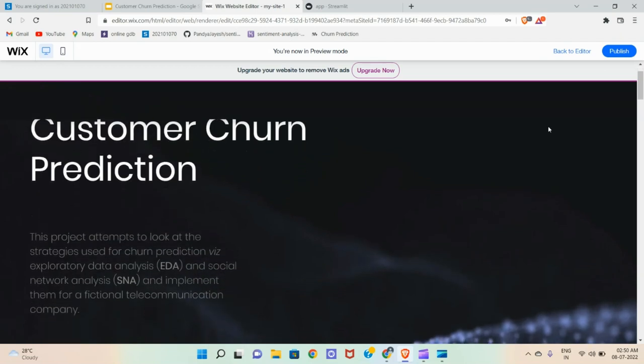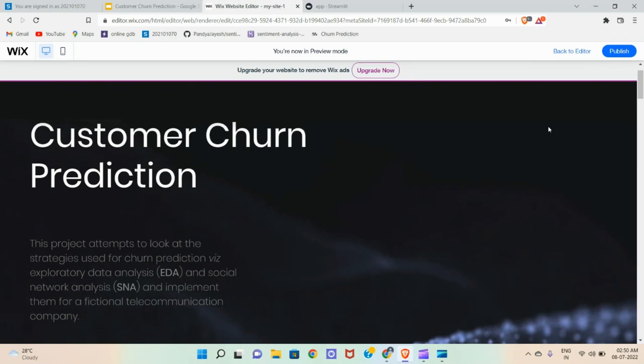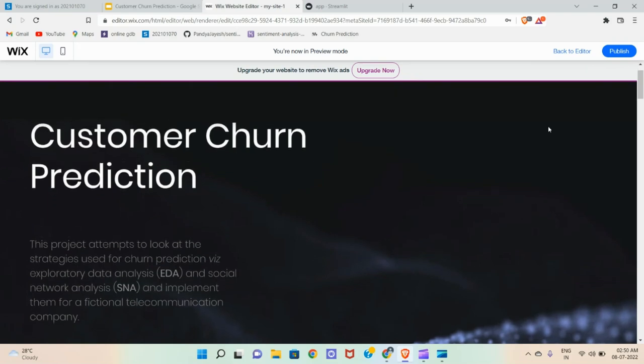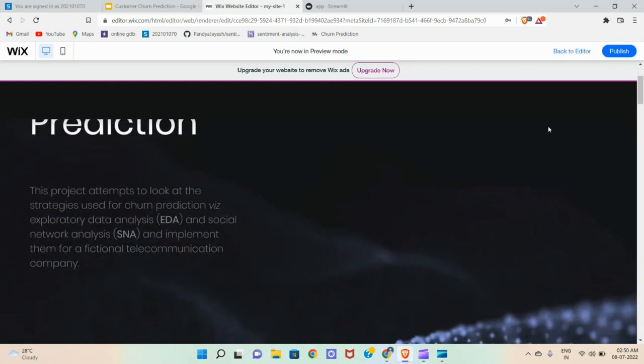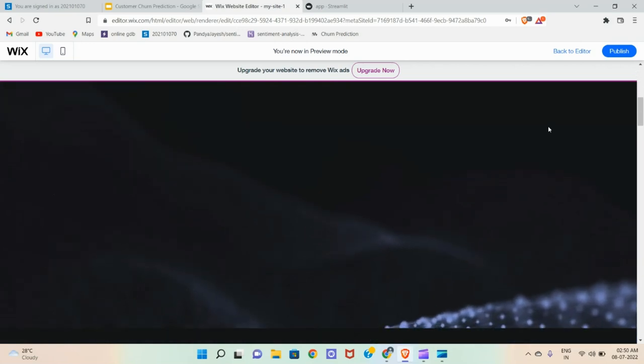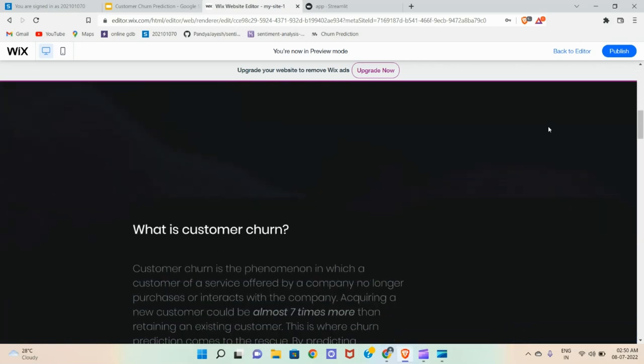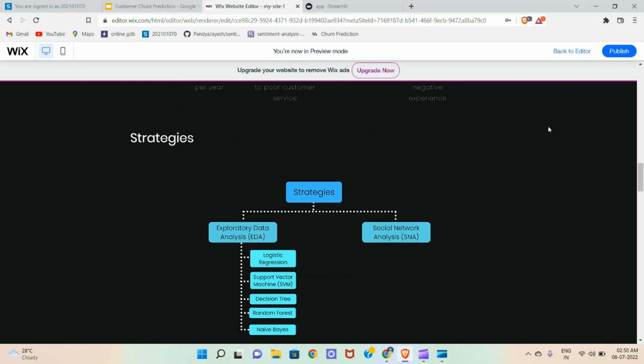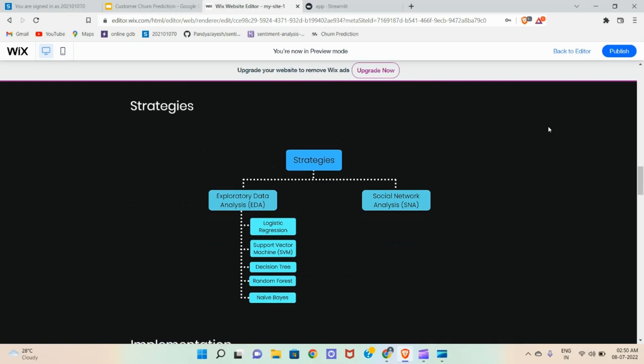The link of our website is given in the description box. So let's start with the website. You can refer this website for more details about churn prediction. This project attempts to look at the strategy used for churn prediction with exploratory data analysis and social network analysis and implement them for a fictional telecommunication company.